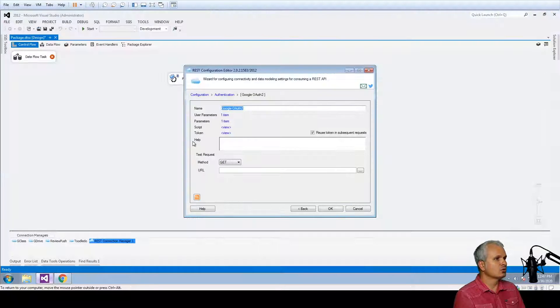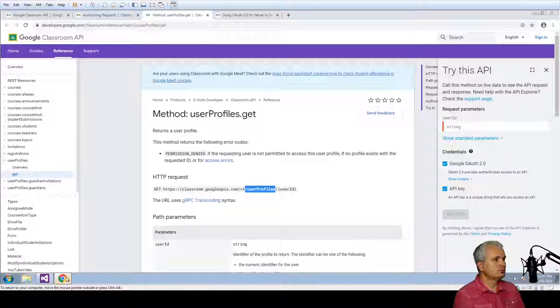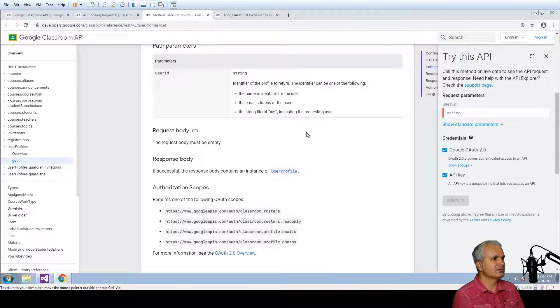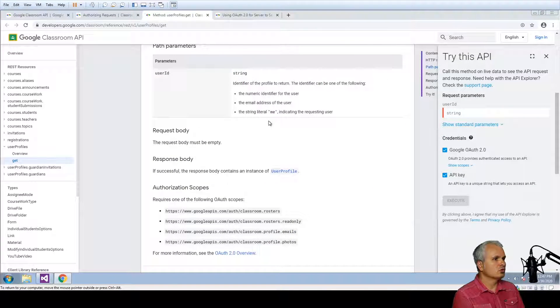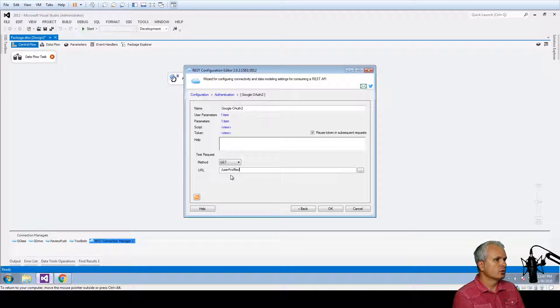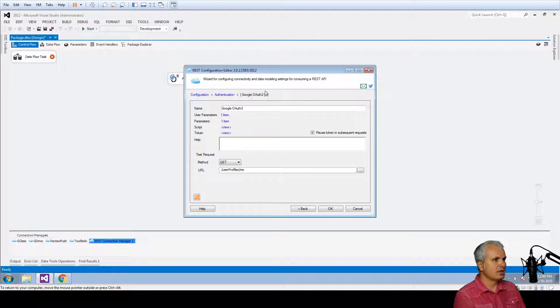this service request to verify that the test request is successful and we're going to check for the requesting user. So it is going to be slash ME.